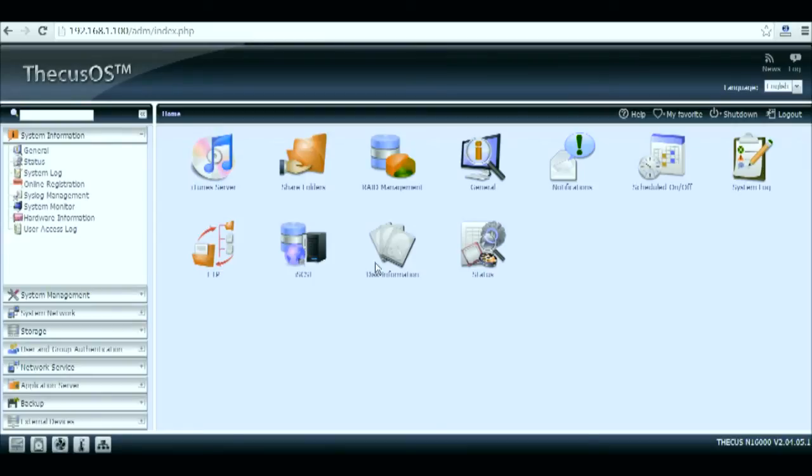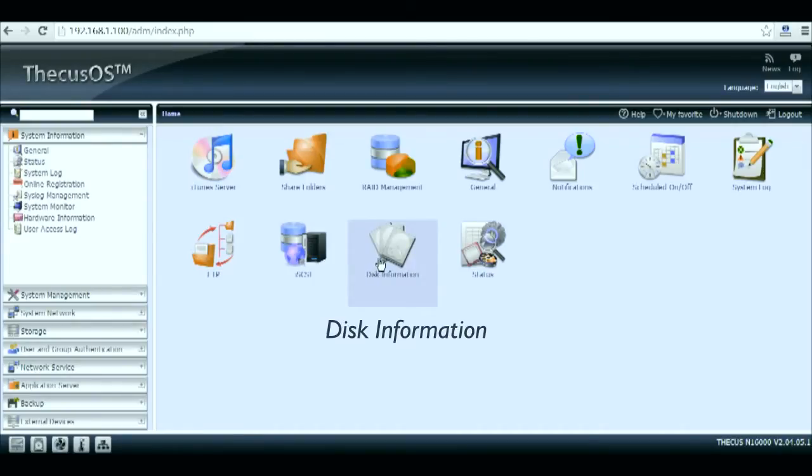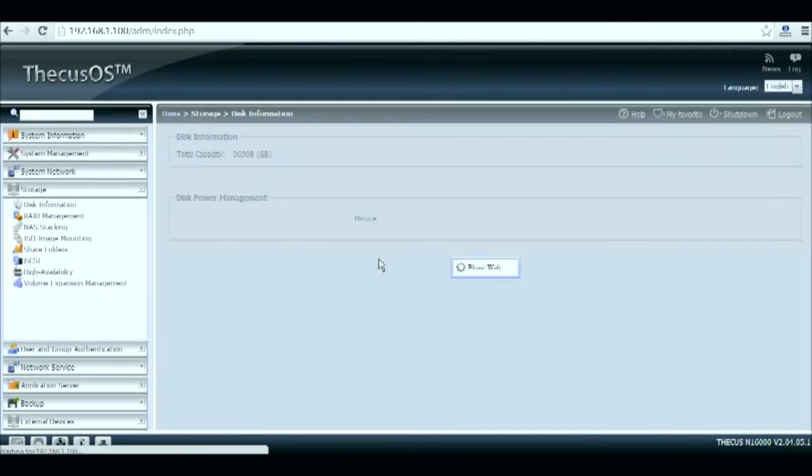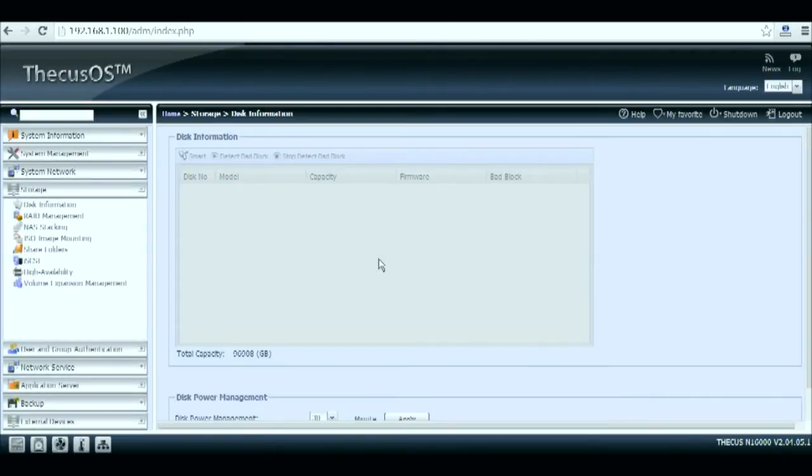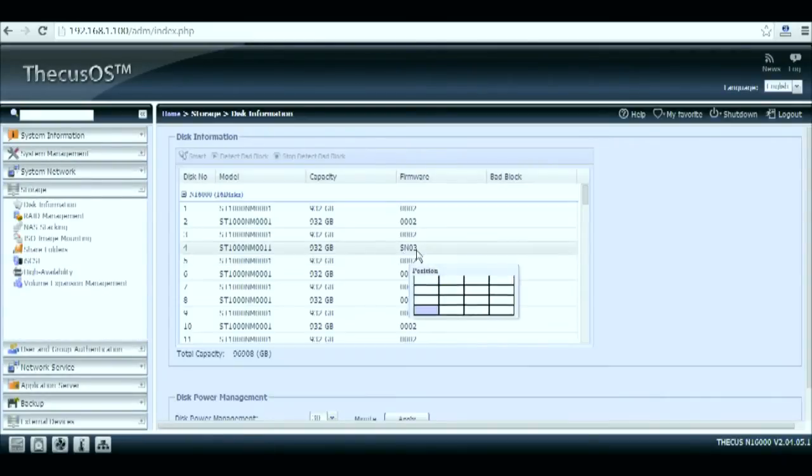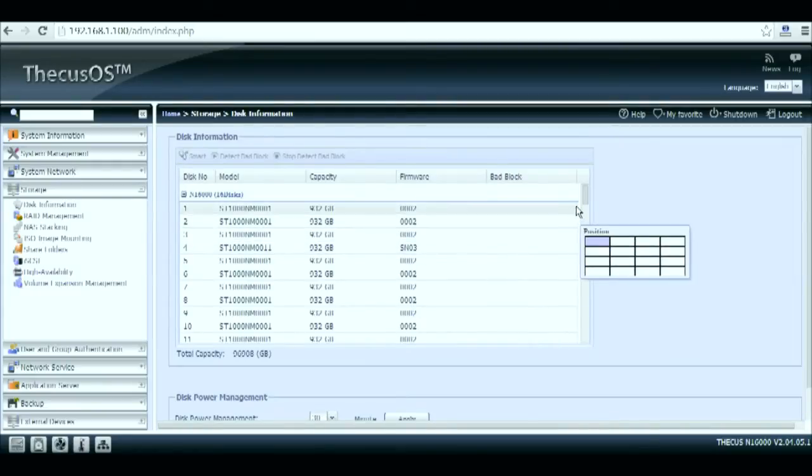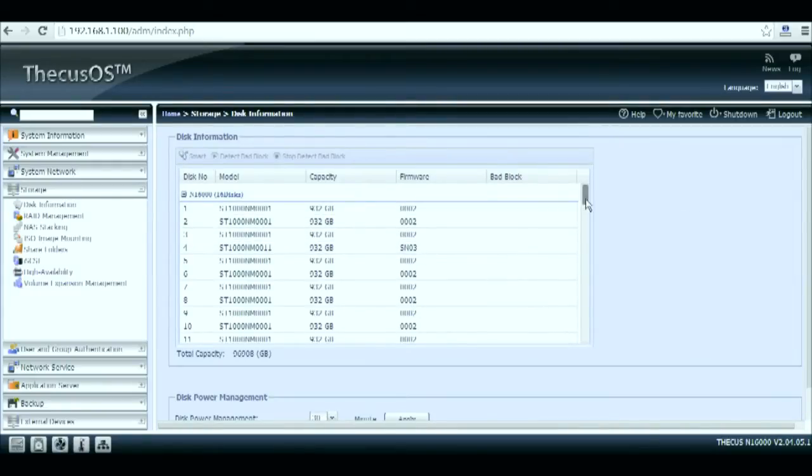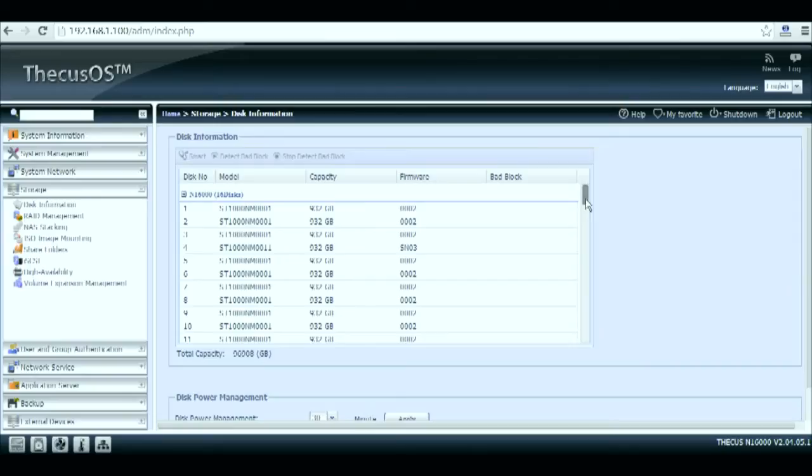Here you have a look at the TICUS OS 5. By clicking on the disk information icon you'll be able to monitor all of your HDDs. So here we have the first master NAS showing 16 healthy hard drives.